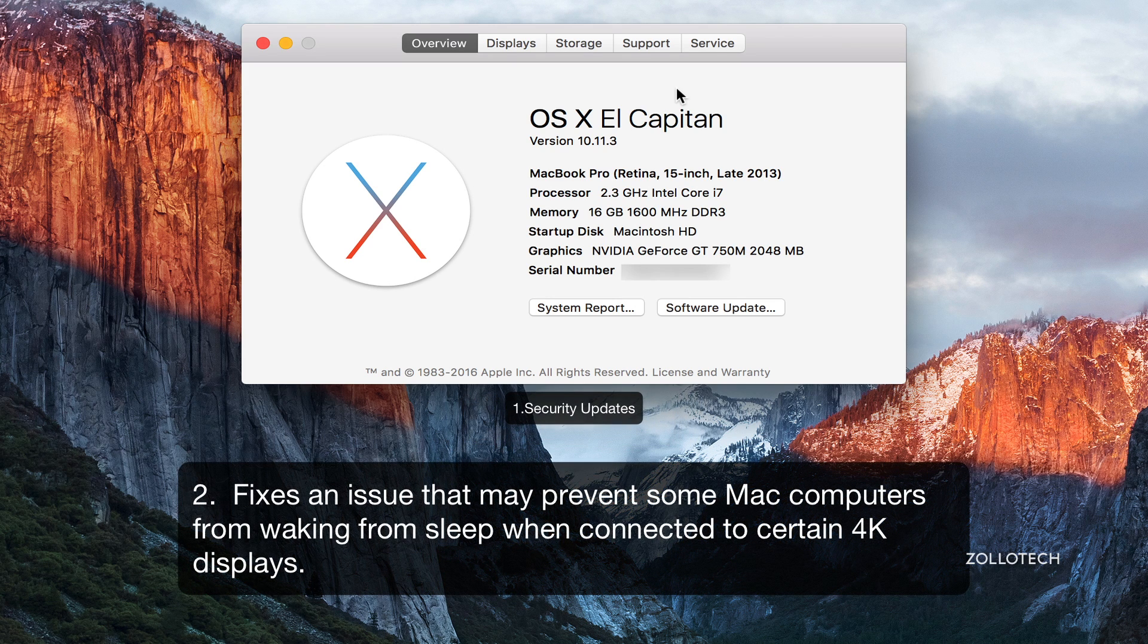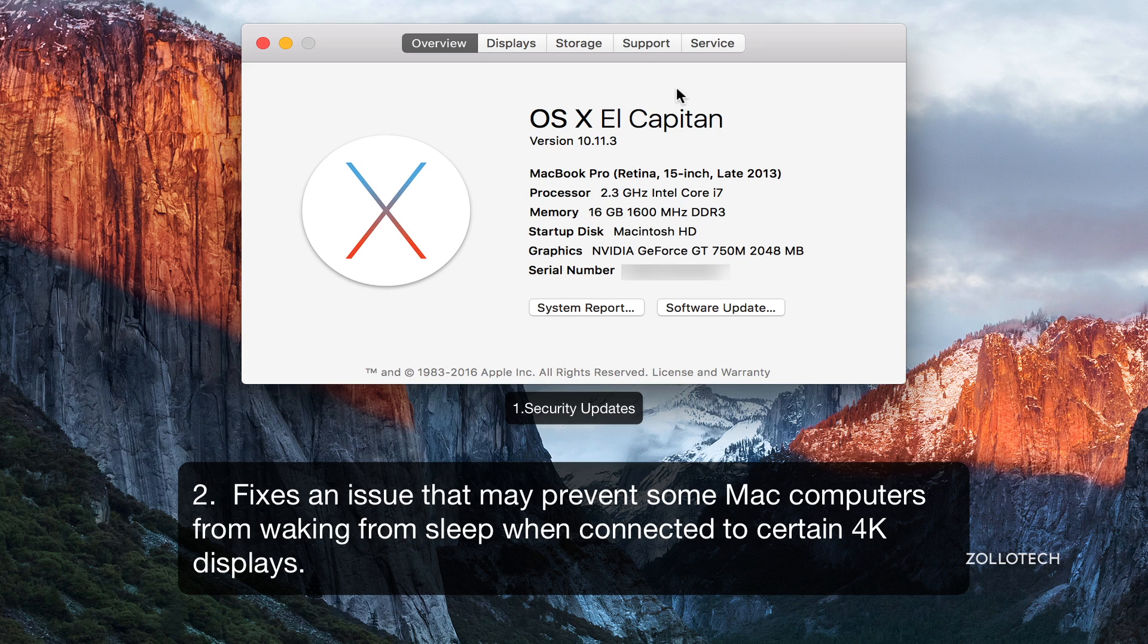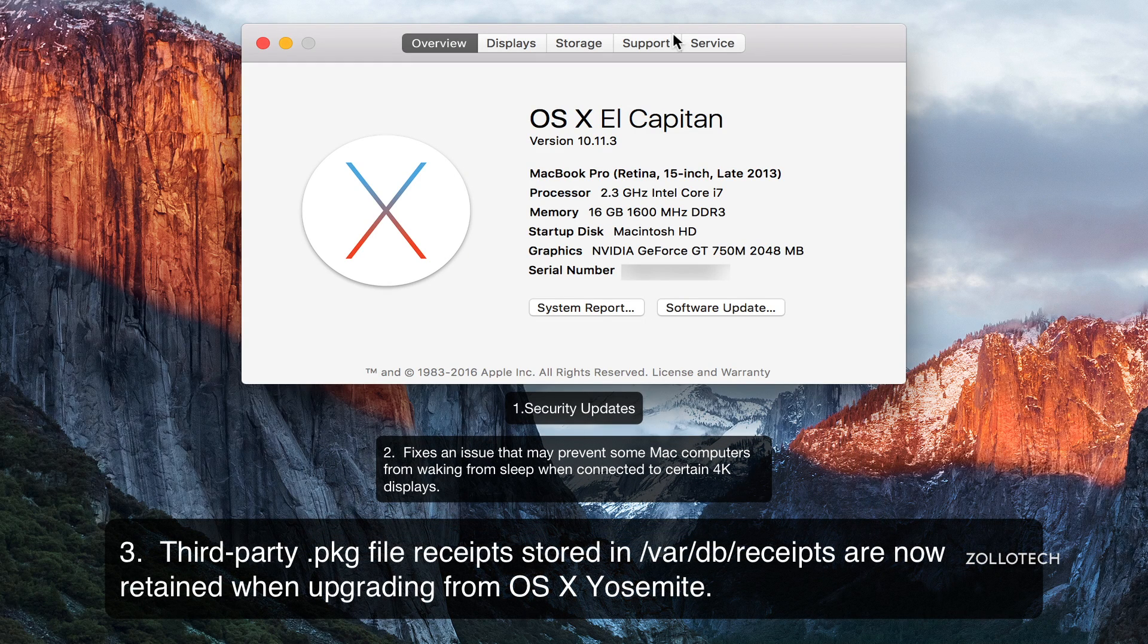Apple doesn't say what 4K displays, they just say that certain 4K displays will now work when waking from sleep. They also updated some enterprise content and that has to do with third-party PKG files or package file receipts.